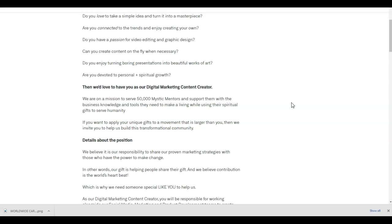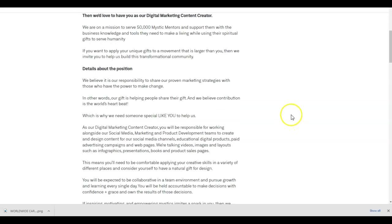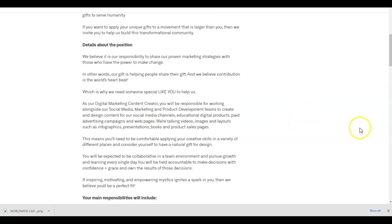Details about the position. We believe in our responsibility to share our proven marketing strategies with those who have the power to make change. In other words, our gift is helping people share their gifts. And we believe contribution is the world's heartbeat, which is why we need someone special like you to help us.